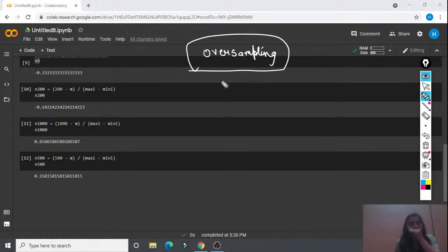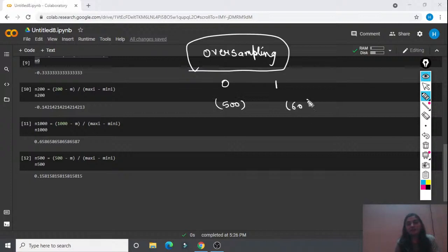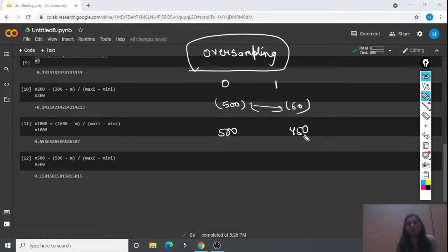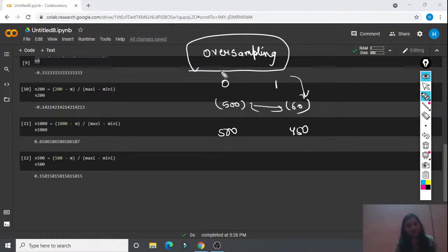Oversampling is also important. Basically, if your output has two kinds of values — 0 and 1 — and let's say there are 500 samples of class 0 and only 60 samples of class 1, you need to equate them. A difference of 500 vs 450 would be acceptable, but such a large imbalance is a problem. What we do through oversampling is add more samples of class 1 to balance the dataset. We'll learn this in the next session.